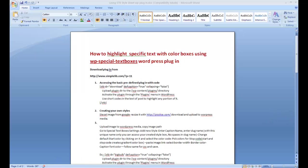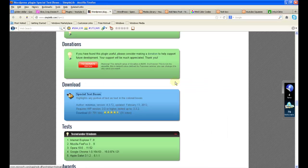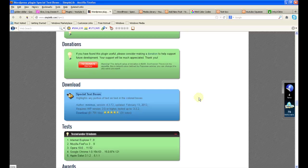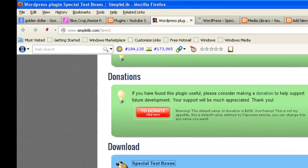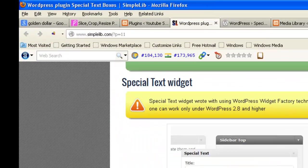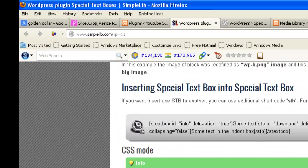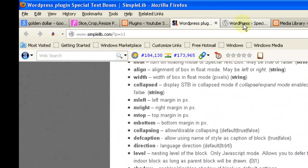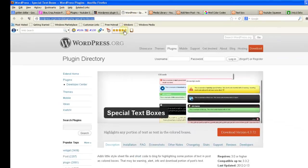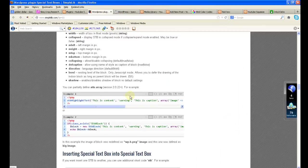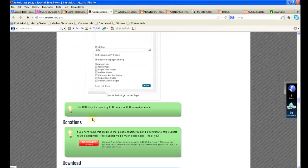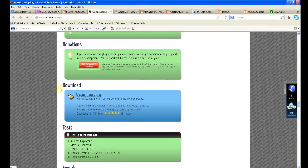You can download the plugin from this website, simplelib.com. Click on the download link here.